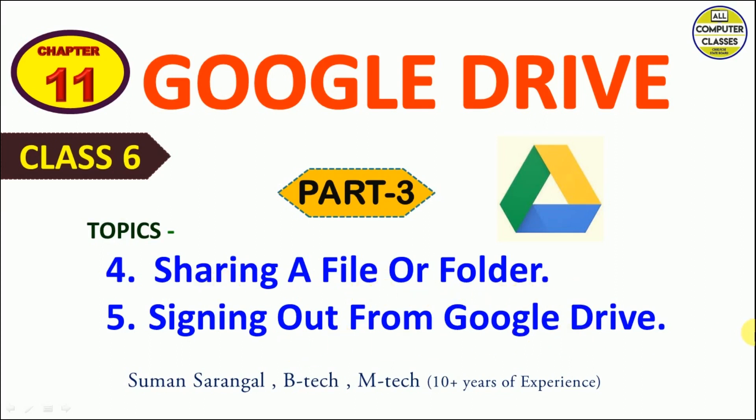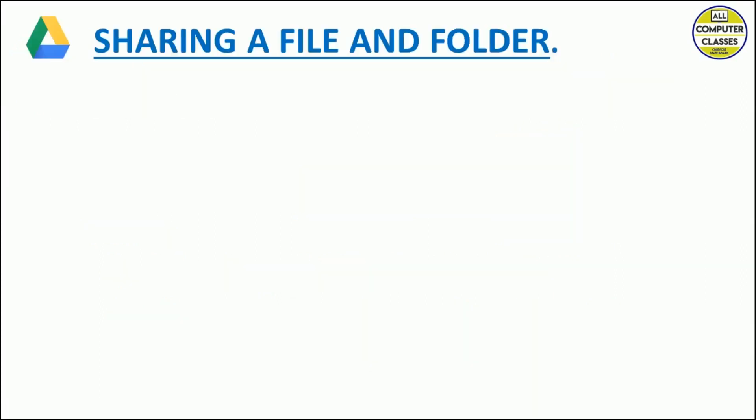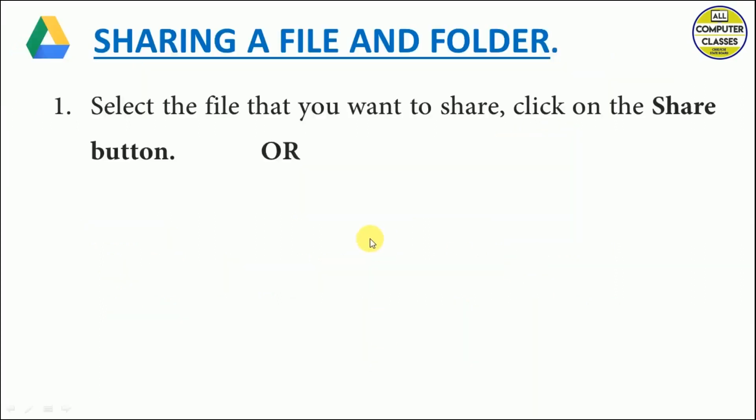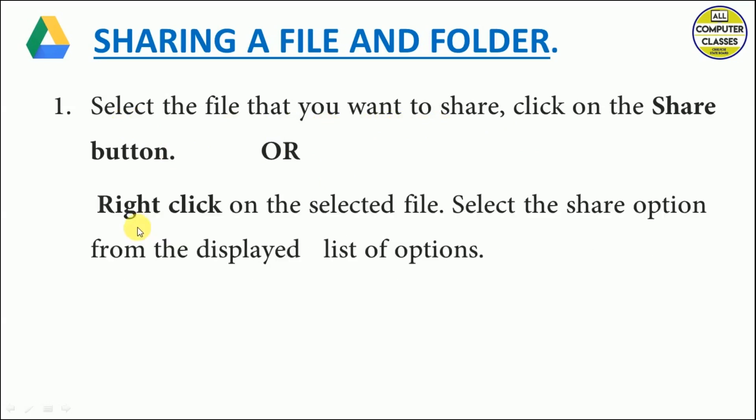Let's start. For sharing a file or folder, we need to select the file that we want to share and then click on the share button. The other way is to right click on the selected file.